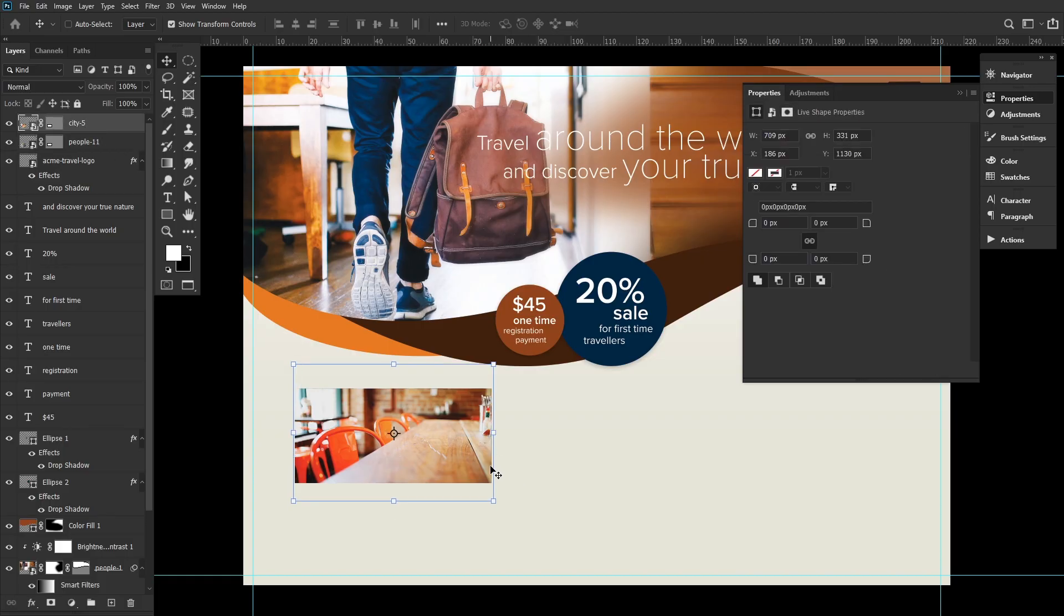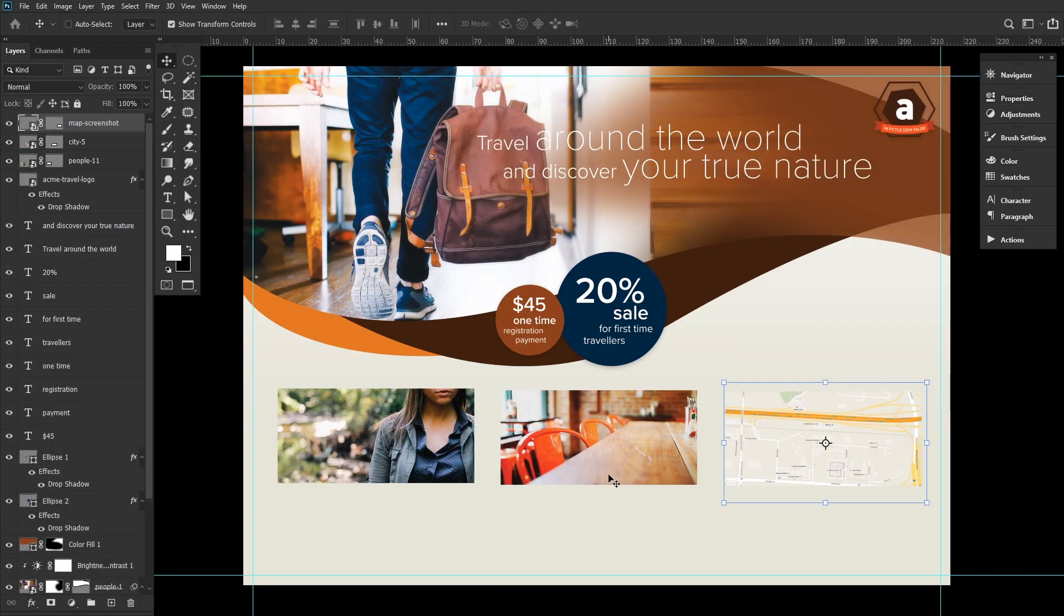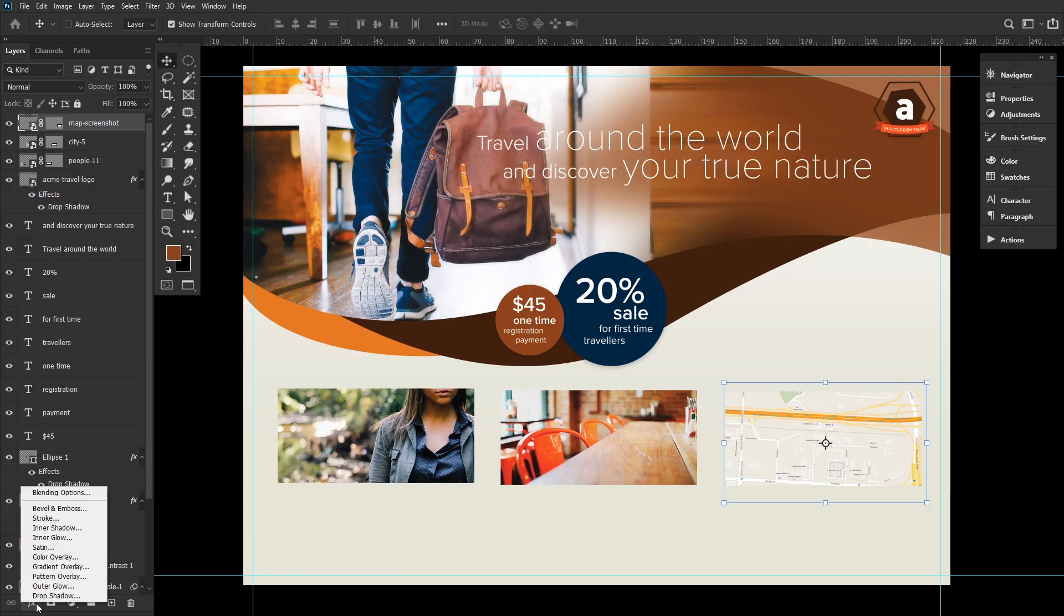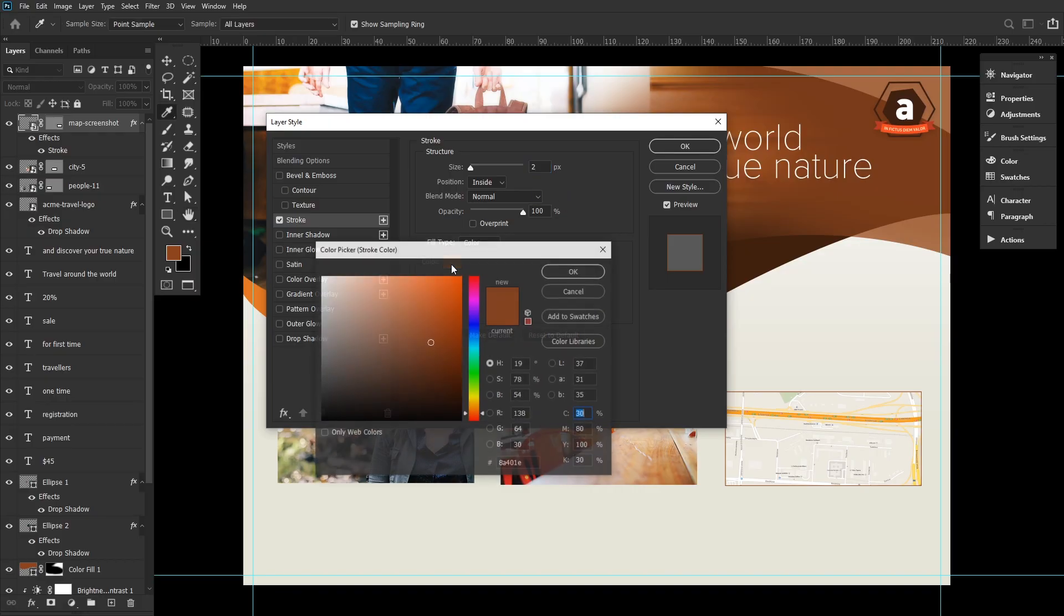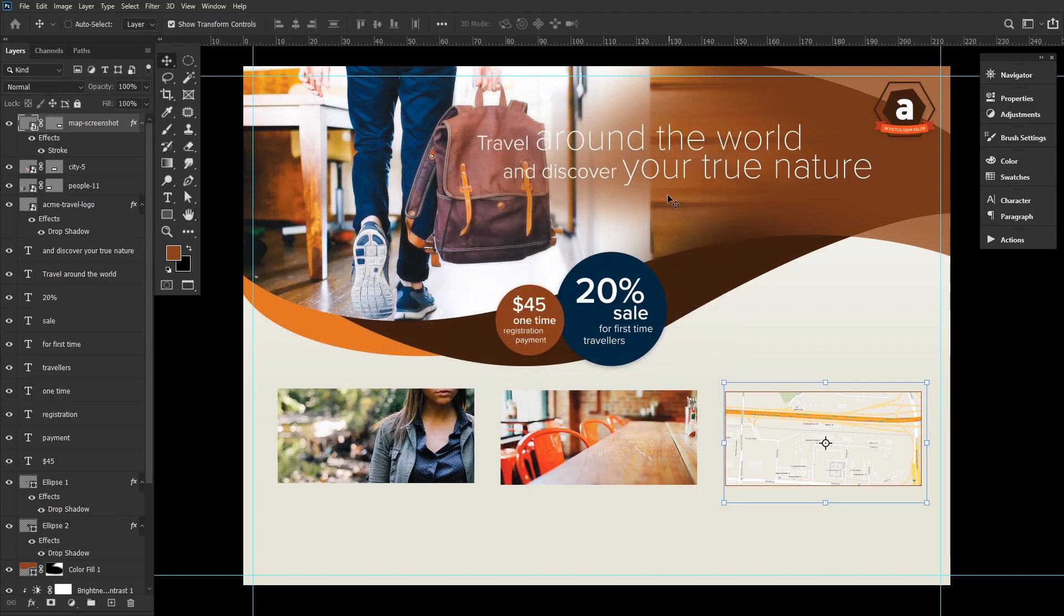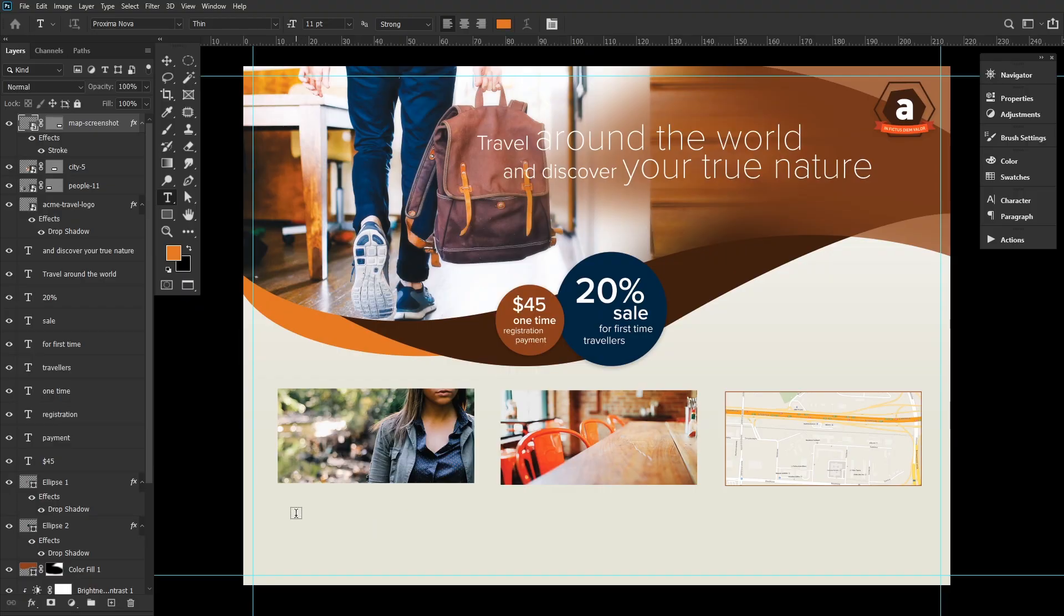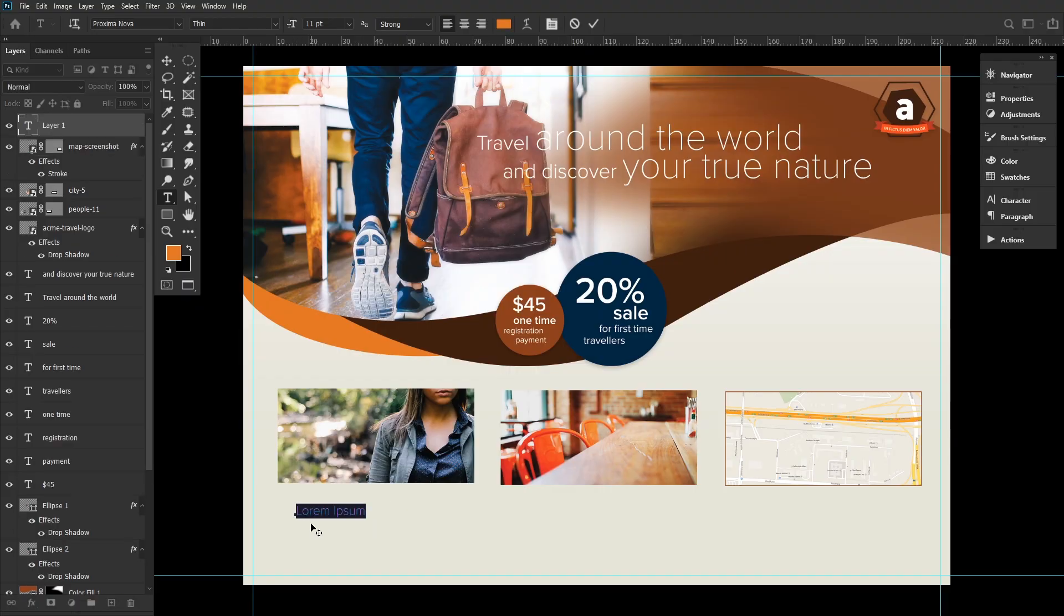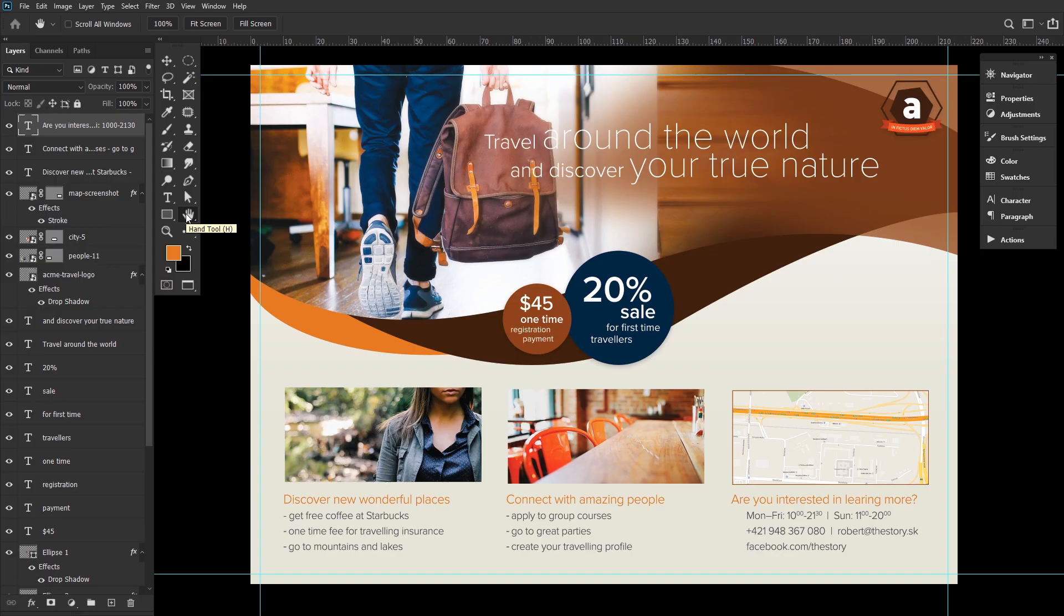Go ahead and select your map layer and add a stroke layer effect. Setting the stroke size to 2 pixels. Adjusting the position to inside. And setting the color to brown. C30, M80, Y100, K30. Now use the type tool set to 11 points and a light brown color. Add more lines of information with the same font set to a size of 9 points, just a bit smaller. And a leading of 13 points.